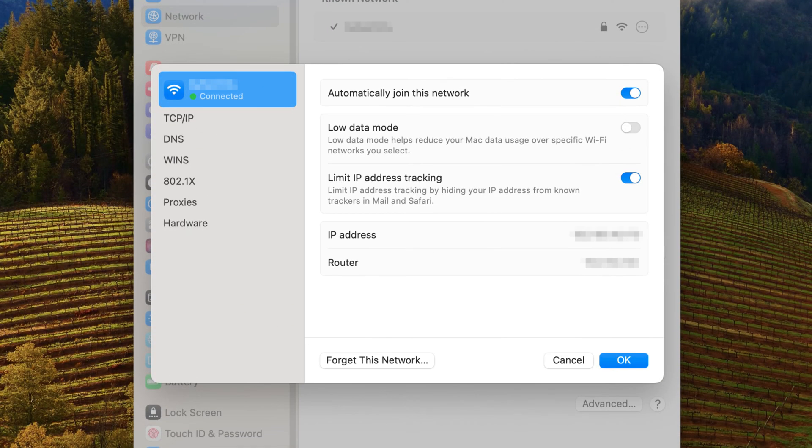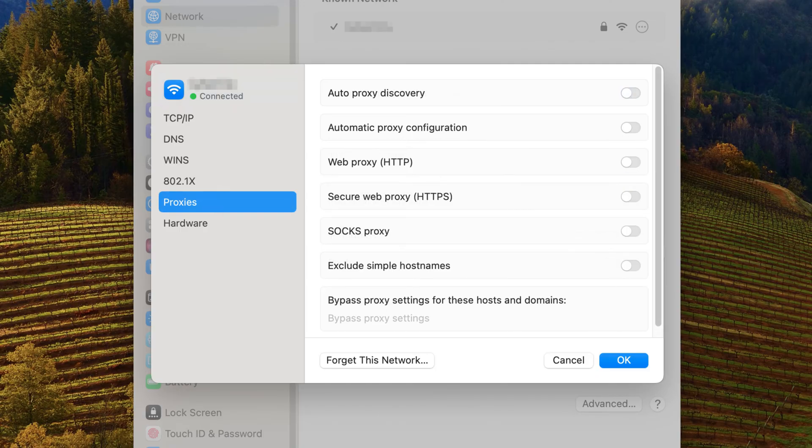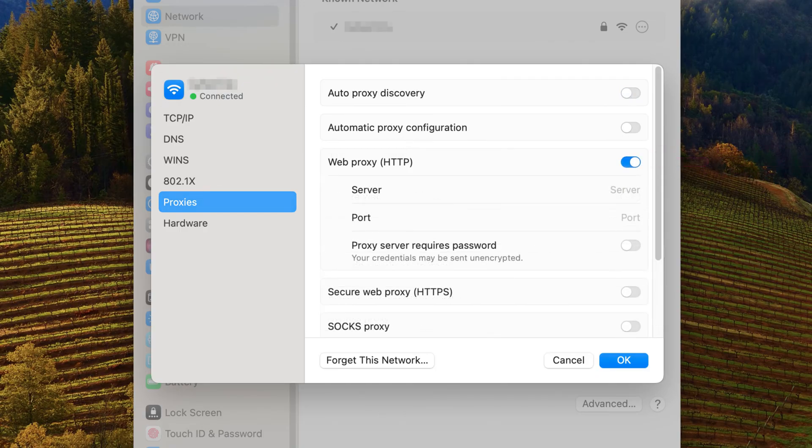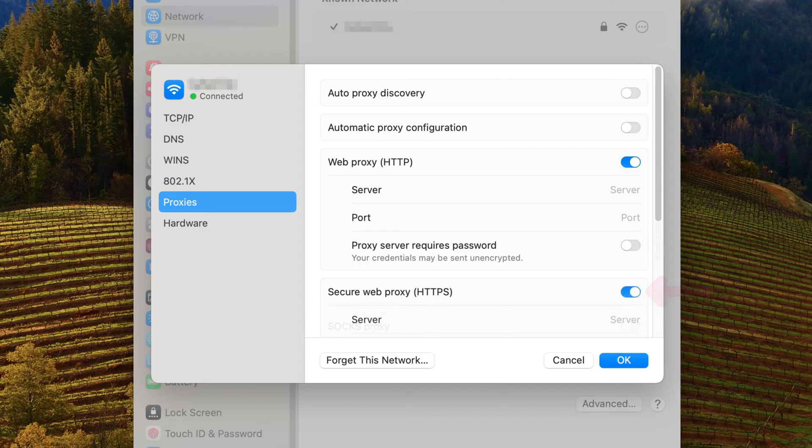In the pop-up window, navigate to the Proxies section. Now, enable the toggle next to WebProxy HTTP and Secure WebProxy HTTPS.